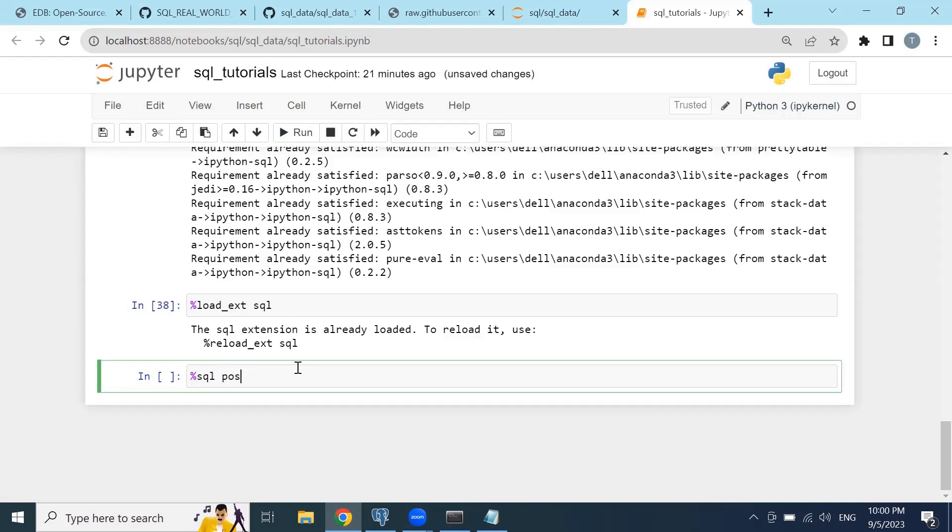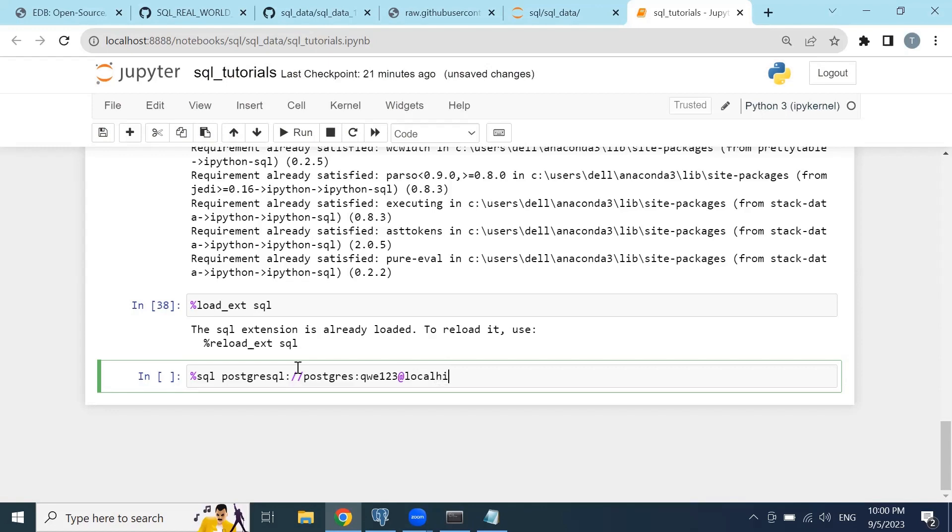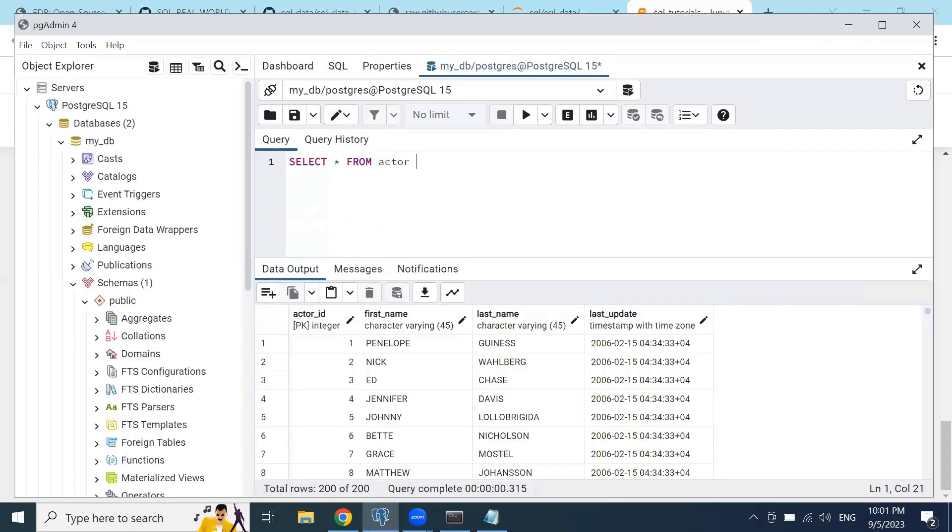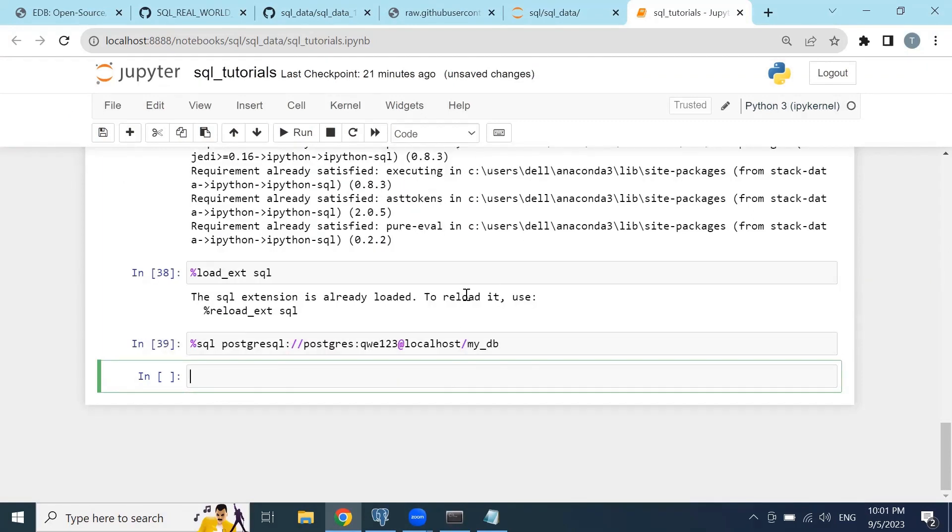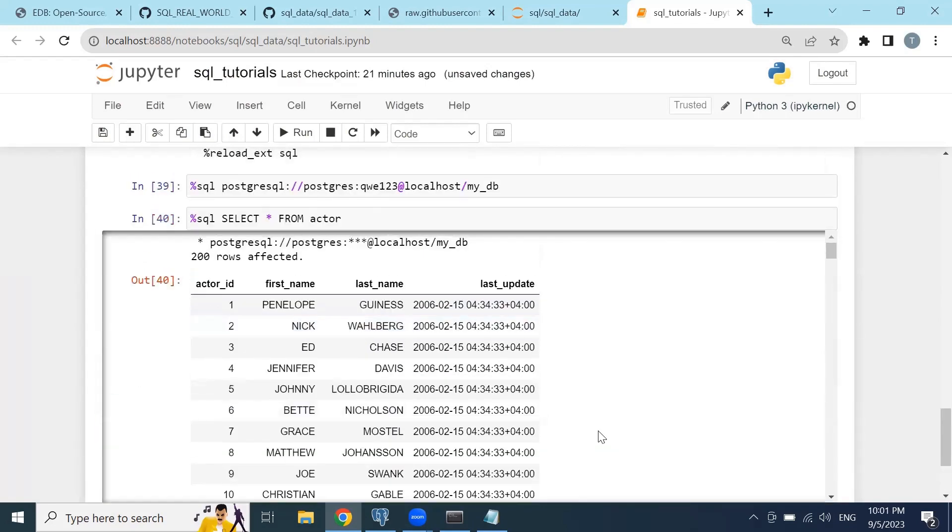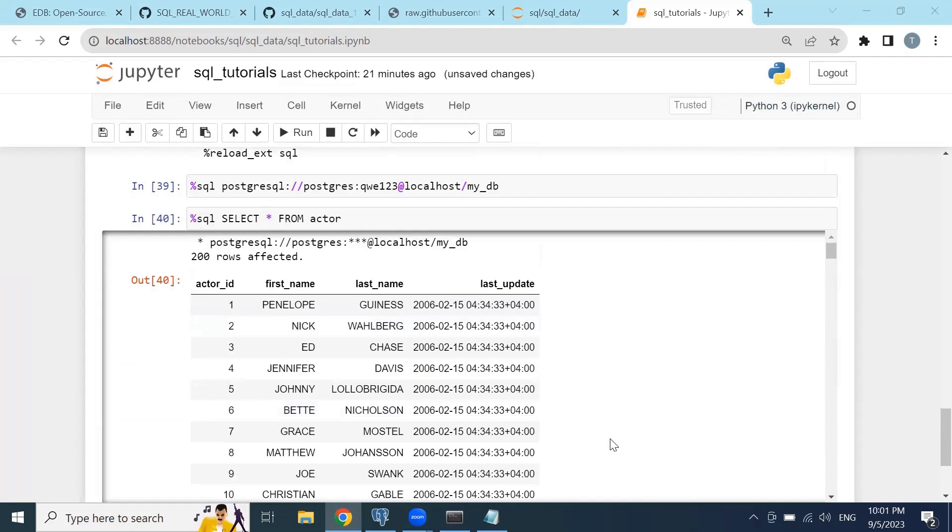SQL PostgreSQL colon slash slash Postgres, and after the colon you will type in your password, your database name is mydb, so you will add it mydb. Click shift enter. Now if you just try to create a query by typing select all from, for example, actor, the same query as in your database, it will print out your data into the Jupyter Notebook. That's it for now. Thank you for watching this video, subscribe to my channel, have a good day, bye.